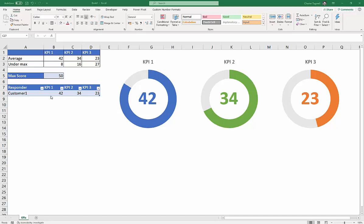The scenario here is we've got some KPIs that we're measuring performance against, and those could be whatever you like. I've just labeled them generically, and then we've got our responder Customer 1, Customer 2, etc.